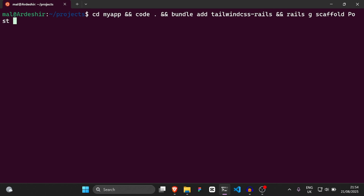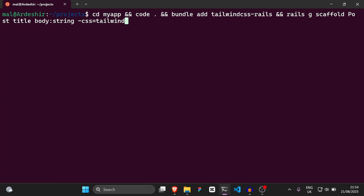We're going to say `post` with `title` and then `body:string`. Then we're going to say CSS equals Tailwind. And with all that, we're going to run that.